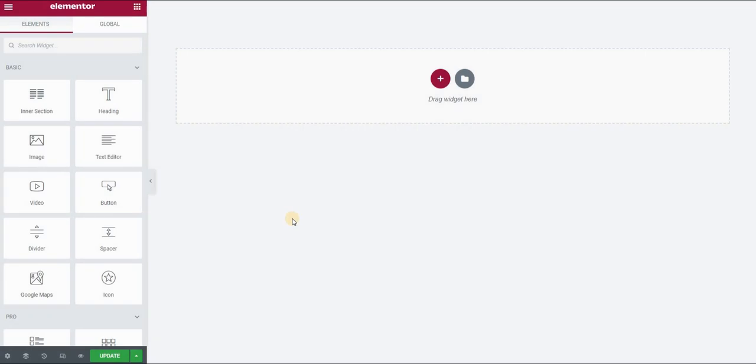Hi and welcome to another Elementor and CSS tutorial. In this video we will learn how to create bullets of different colors within the same bullet list in Elementor using CSS.